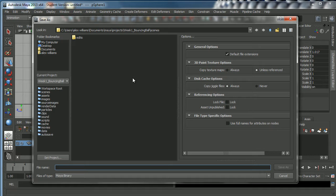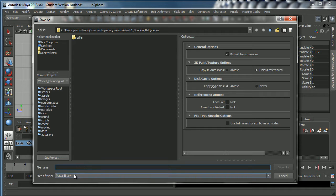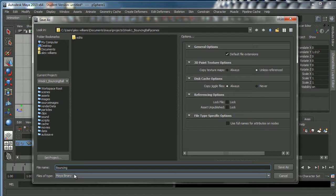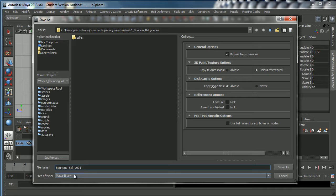We're gonna call this bouncing, again I'm going to use the underscore so we don't want to leave gaps, bouncing ball underscore v001. Actually what I'll do even better, I'm gonna call this Alex bouncing ball v001. Now you might think the Alex is redundant, of course it's done by Alex, I know that, you know that, we all know that this is my computer, who else would it be done by?